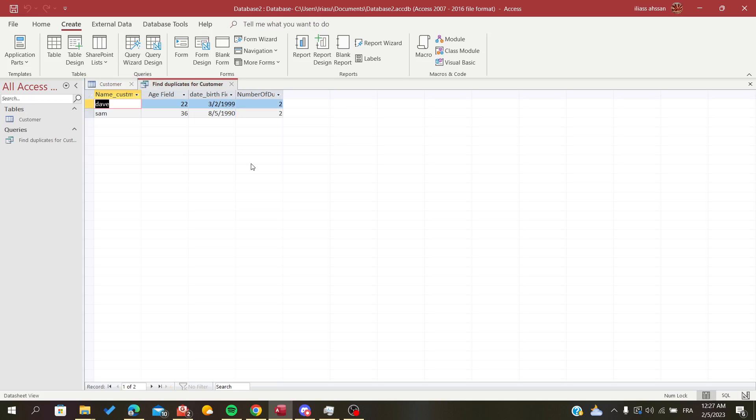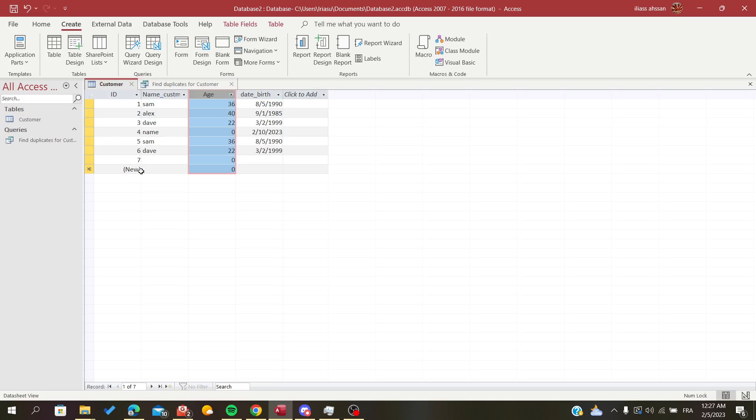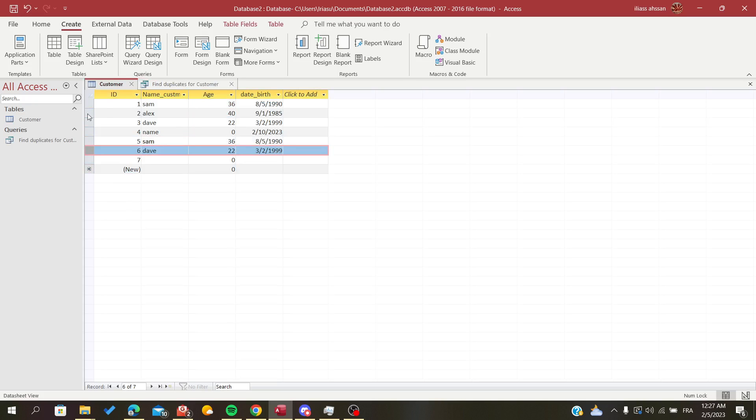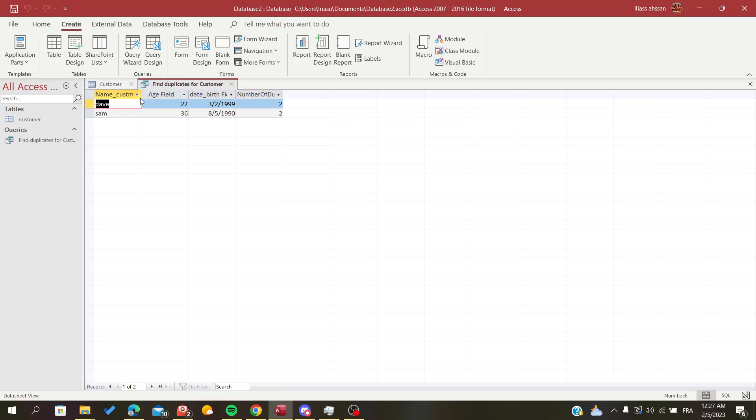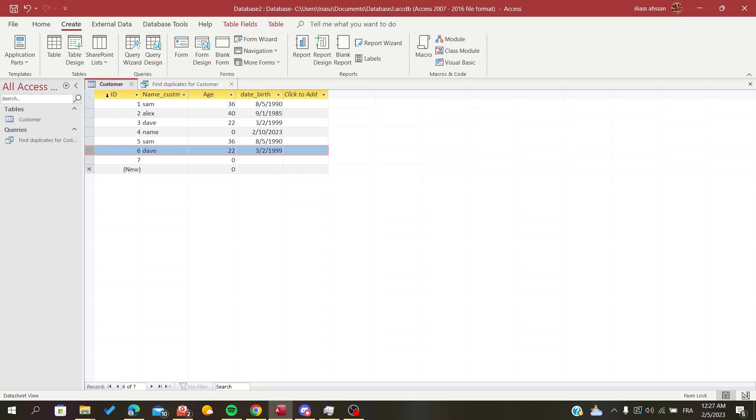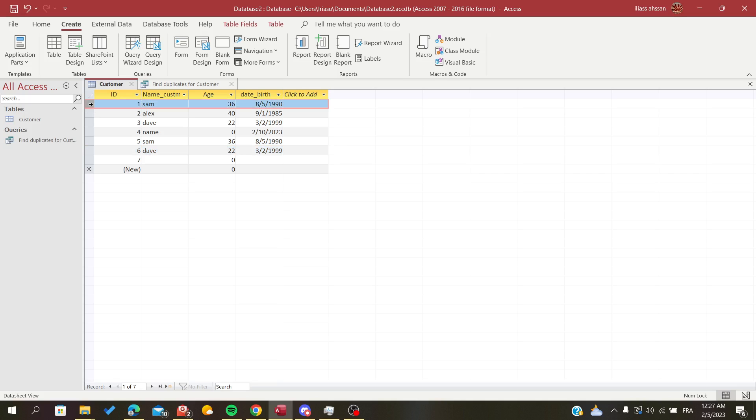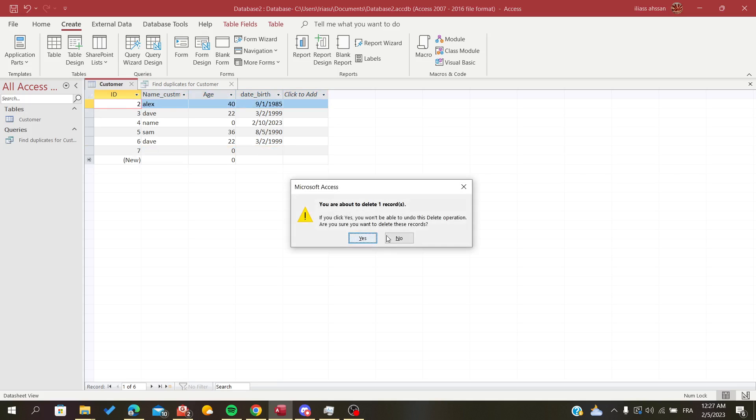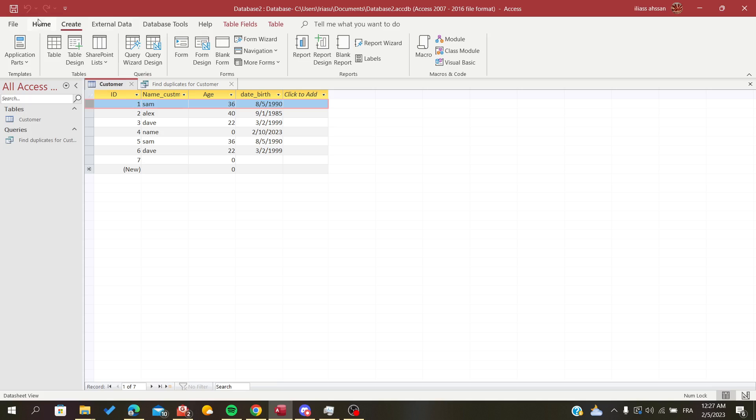So basically you can delete them now. You will just go to here and search for the ones that are called Dave or Sam, and we are just going to delete them. We are going to select them and just you are going to click on Delete, and that's it. Or you can just use...